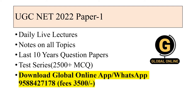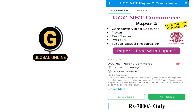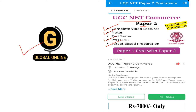Before we start with the lecture, I want to tell you that VD Global Online is providing the course for Paper 1, which includes daily live lecture notes on all topics, last 10-year question papers with detailed explanation, and a test series covering 2500 MCQs with detailed explanation. To get this, download our app Global Online or WhatsApp on this number. The fee for this is 3500 rupees only. We are also providing a course for UGC NET Commerce Paper 2.